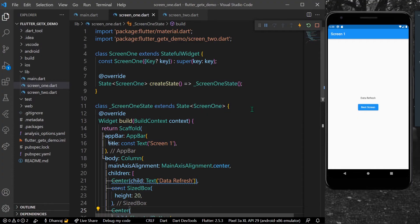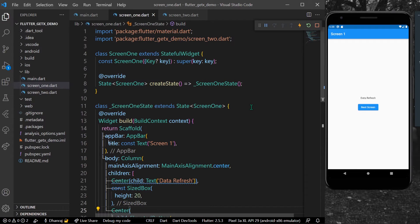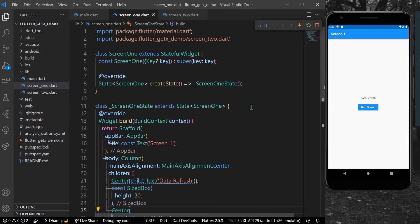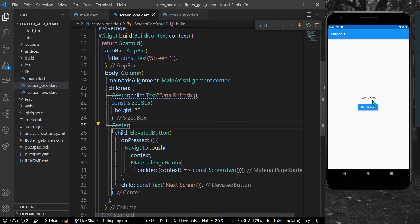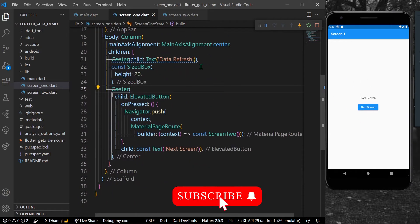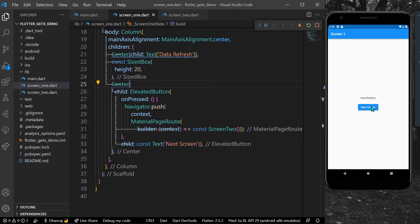Hello guys, welcome back to my channel. In today's video we are going to see how you can pass data to the previous screen using navigator in Flutter. So let's start. As you can see, I have a Screen 1 and it has a text in the center which says 'data refresh' and a button which takes us to the next screen.